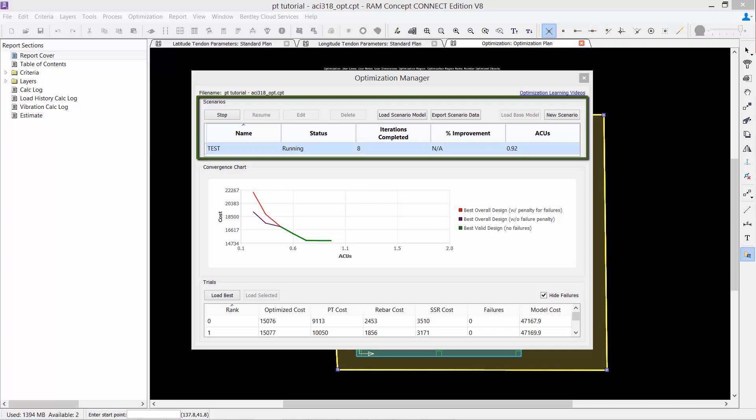Within this table, you will notice that the ACU, or analytical compute unit, will be reported for each scenario. At any time, you may stop your optimization. You may edit your optimization parameters, including your number of trials or the maximum ACUs to be used, and then you can resume your optimization from wherever it left off.